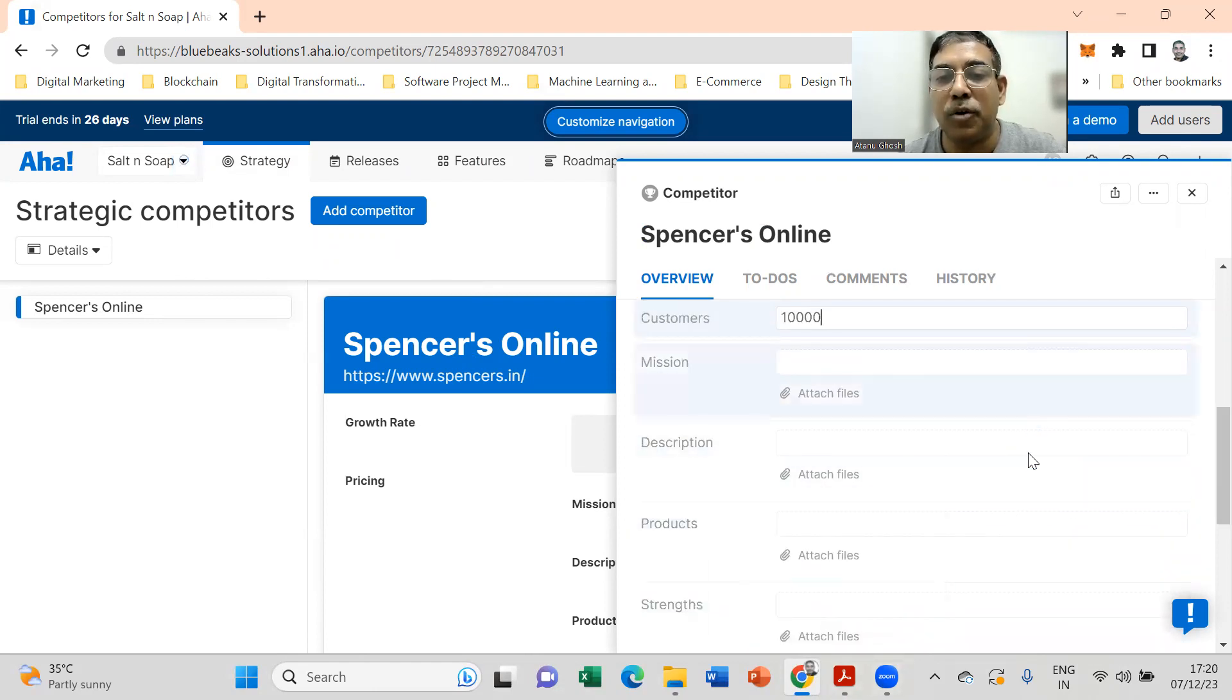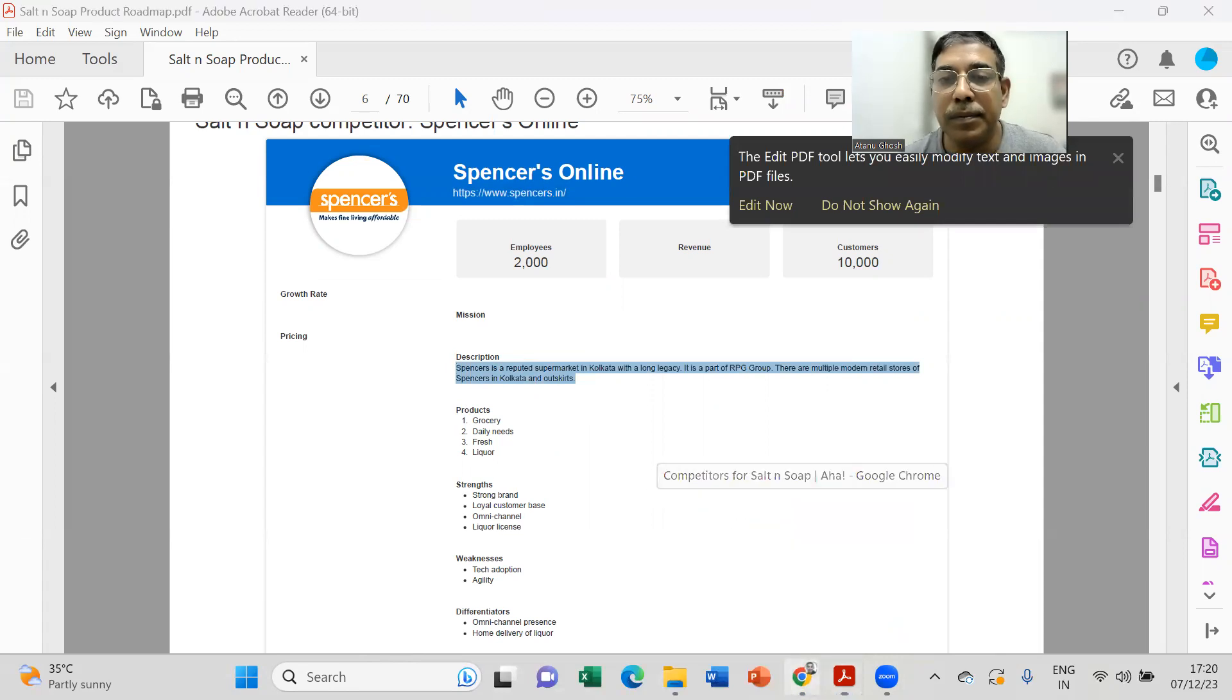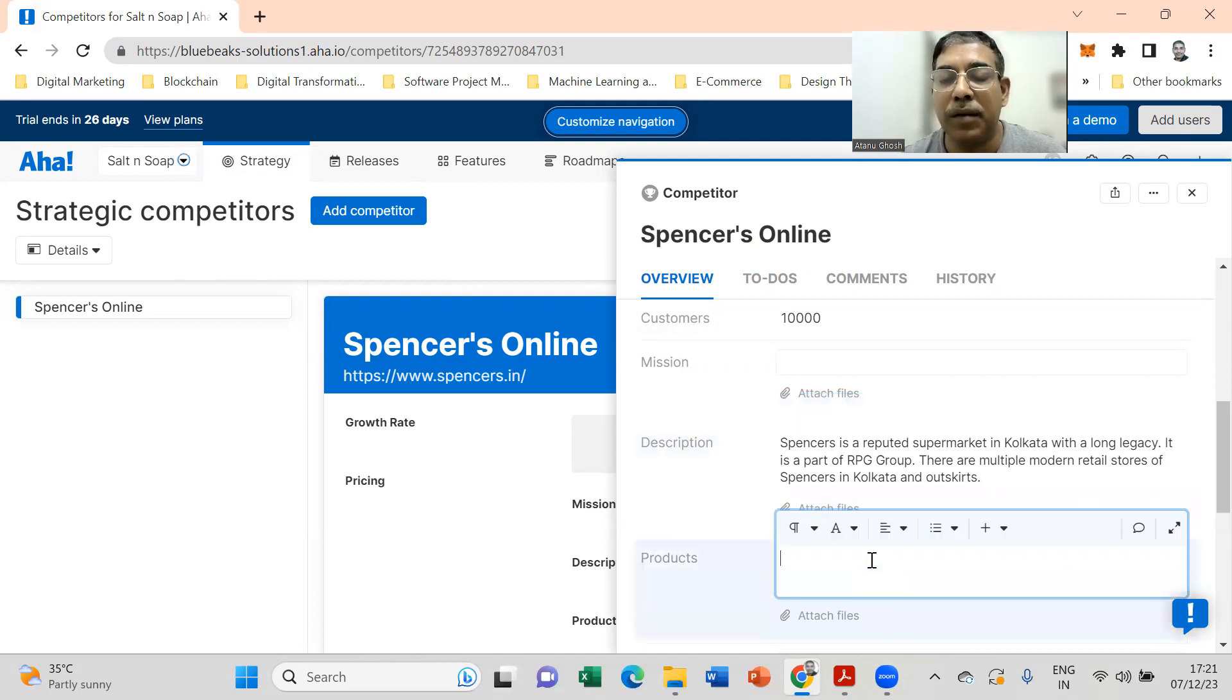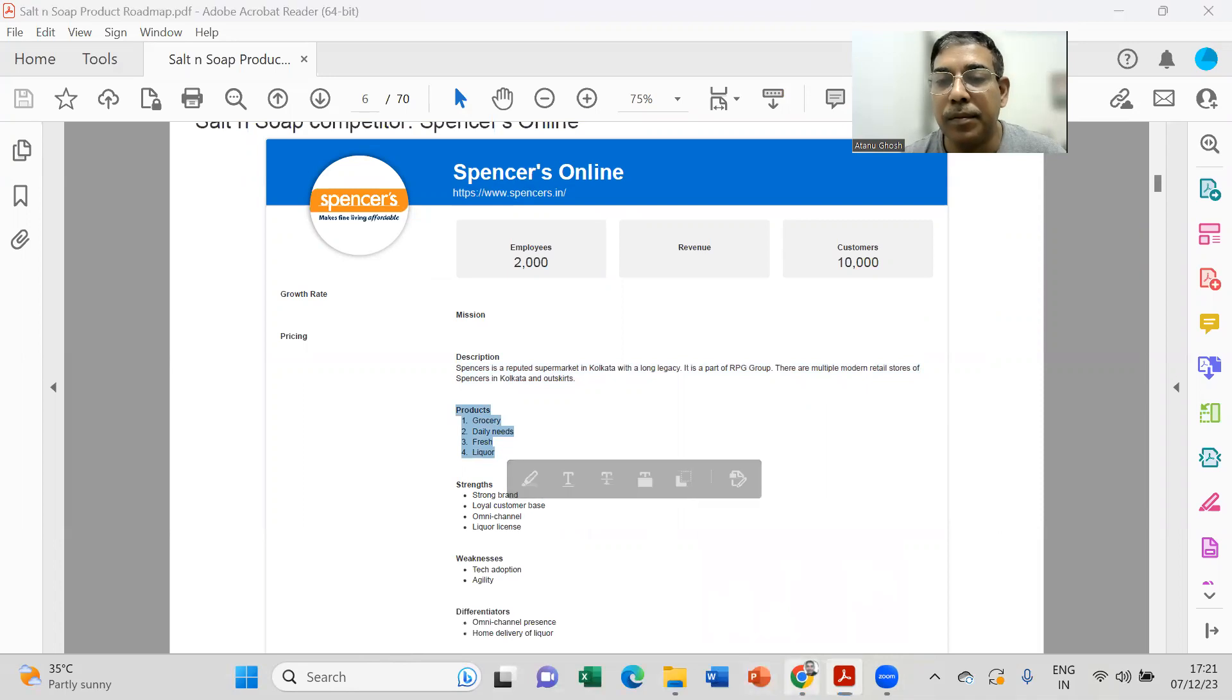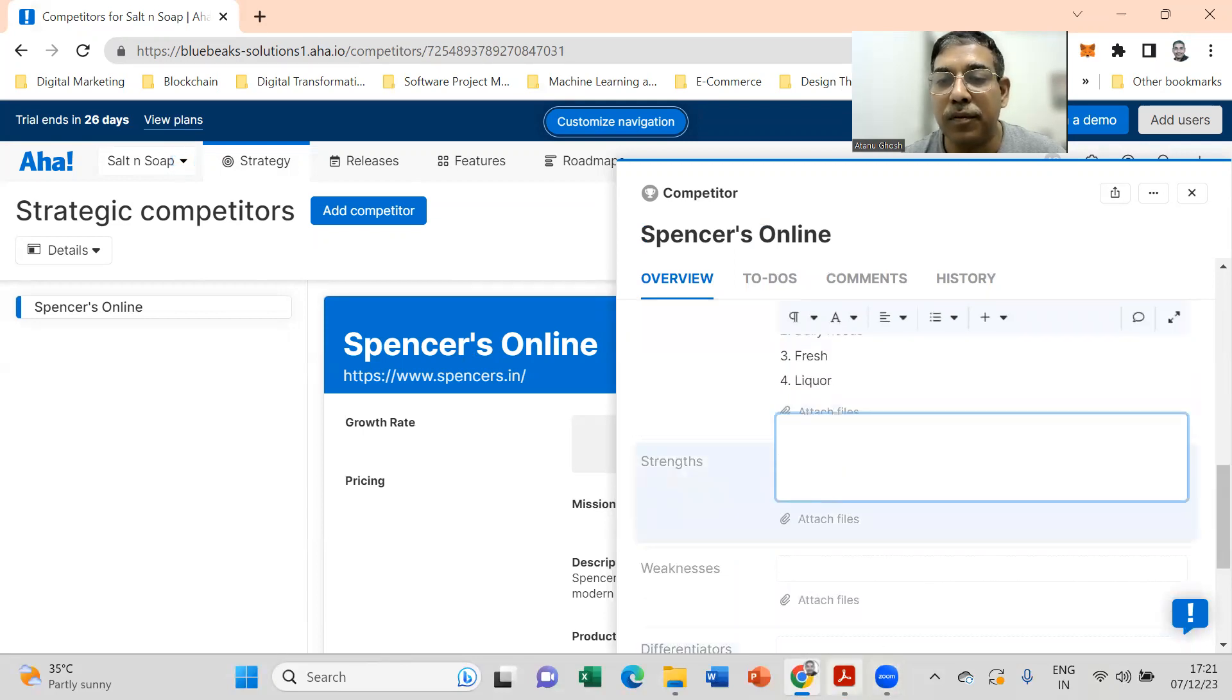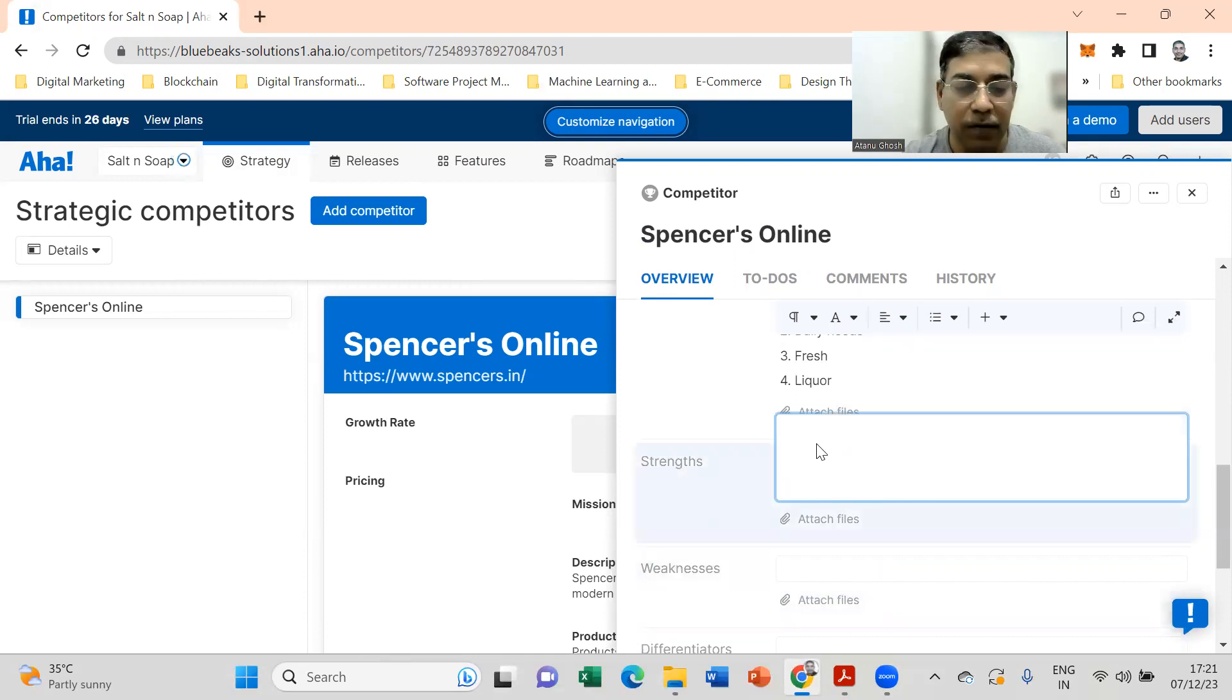Description, products, strengths and weaknesses. Let's see some of the information that we already have. We have the description of the competitor we can put over here. You can give the range of products that the competitor is selling. We provide the strengths. The competitor has a strong brand, loyal customers on the channel, and they have a legal license which can be a very important factor especially for that category of product.